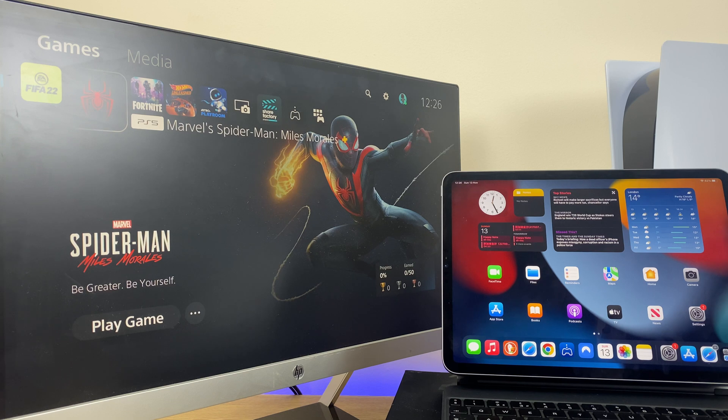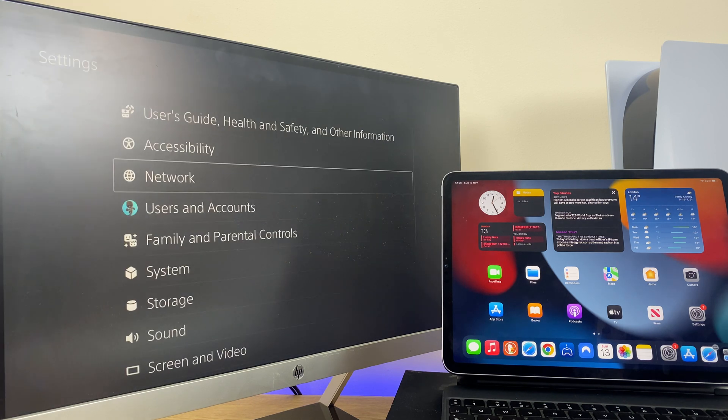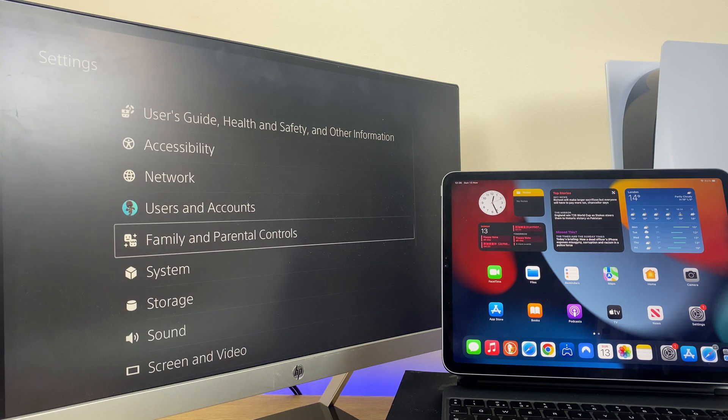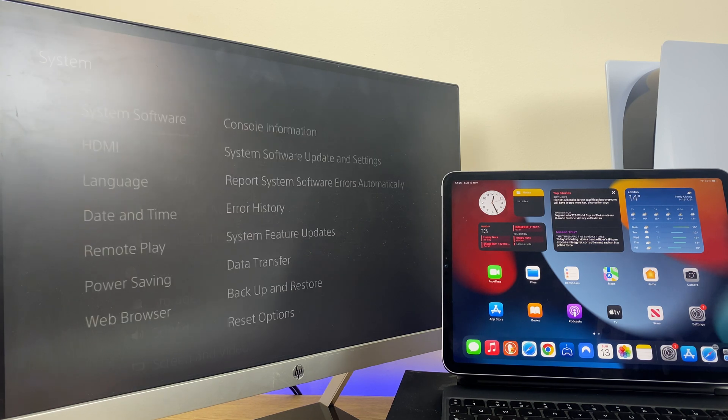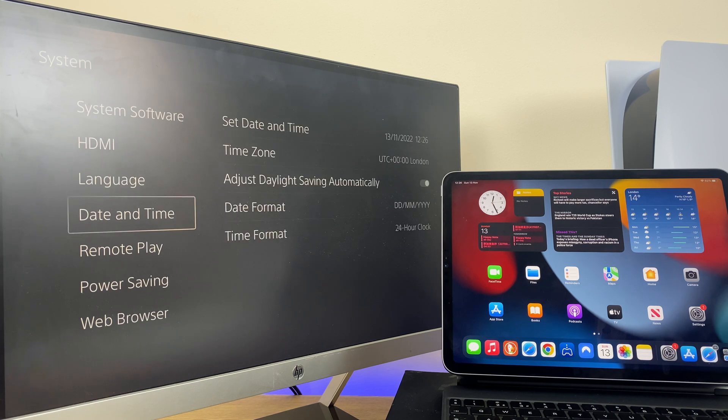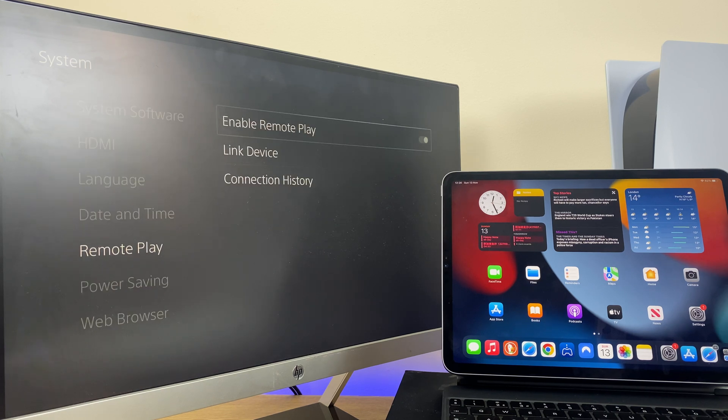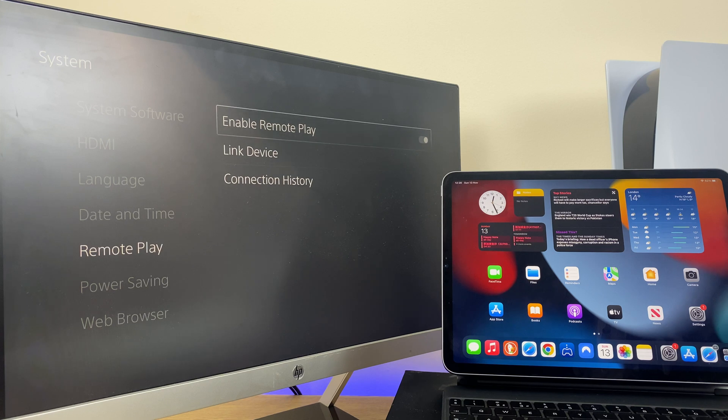Once that's done, let's enable remote play. So what we do is go to settings, then down to system, and down to remote play. Click here, then click on enable remote play.